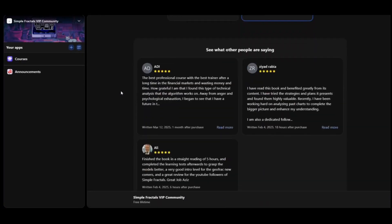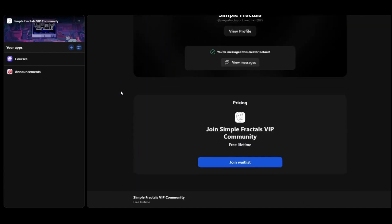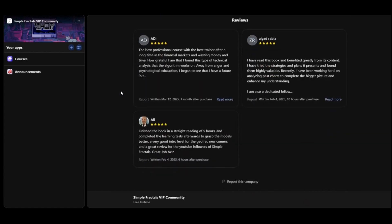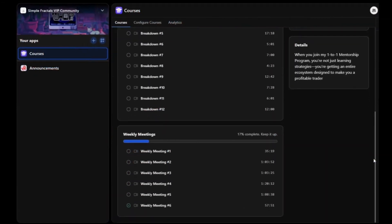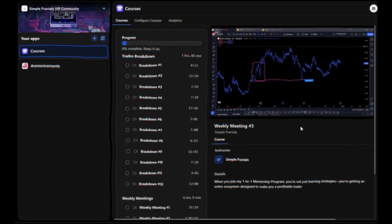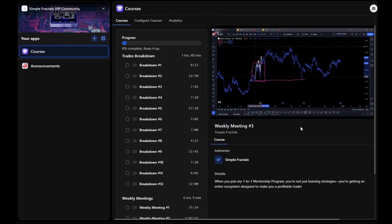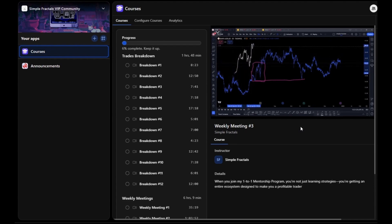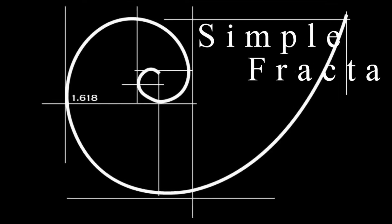Are you ready to take your trading to the next level? When you join our exclusive one-to-one mentorship program, you're entering an entire ecosystem designed to make you a consistently profitable trader — through personalized Zoom sessions, weekly live meetings, exclusive VIP community access, and detailed trade analyses. This is a transformational mentorship that takes you from struggling to confidently profitable with actionable real-world knowledge. Contact our support team on Telegram; all links are in the description. Let's make 2025 the year you achieve trading mastery.